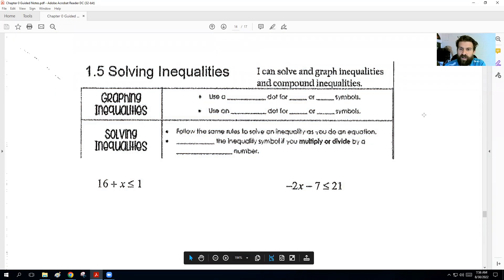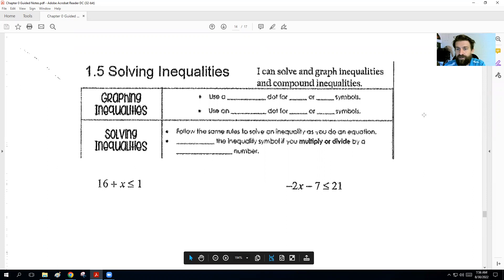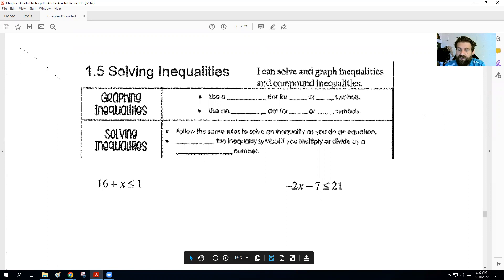Hey guys, Mr. Riz here, and I'm going to help you guys out on the 0.3. This is 1.5 from my old book notes. This video is going to be a little bit longer — it's going to have both sections in it because your assignment is only going to be one assignment. We'll talk about that halfway through the video. The goal here is to have you guys solve and graph inequalities and also compound inequalities.